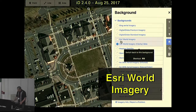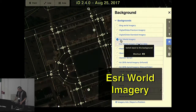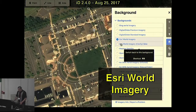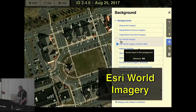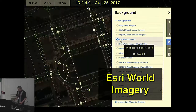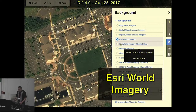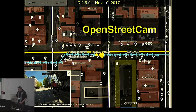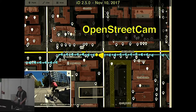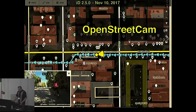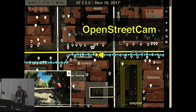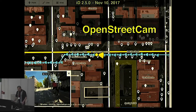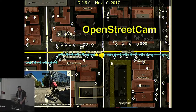In version 2.4, we also landed Esri World Imagery background layers — big thanks to Sam Libby, John Gravoy, and the rest of the team at Esri. Then in version 2.5 in November, we added support for OpenStreetCam. Thank you to Martyn and the team from TeleNav for helping land this.